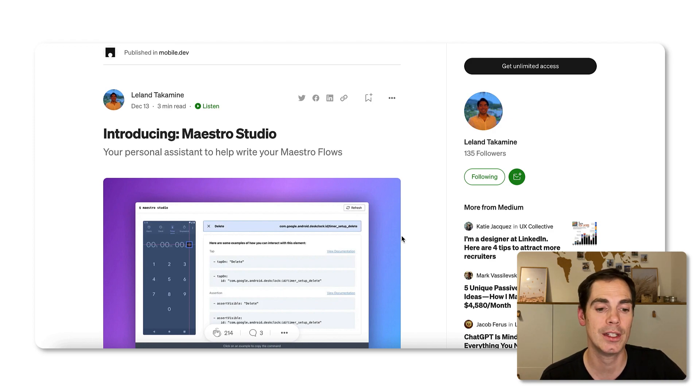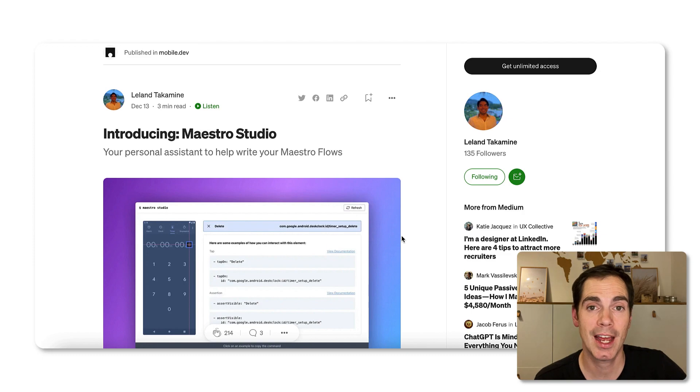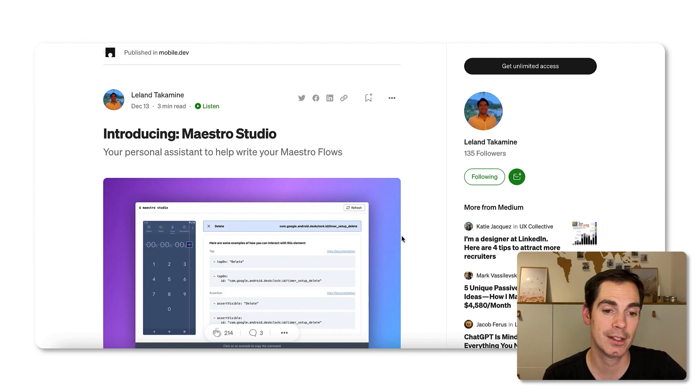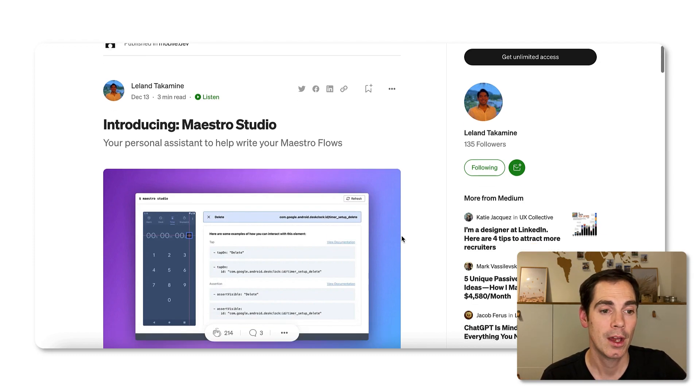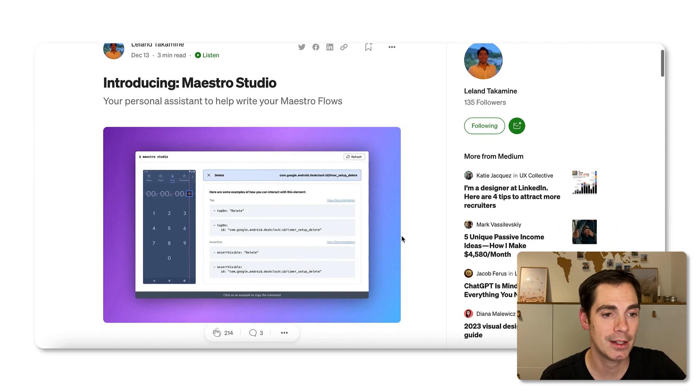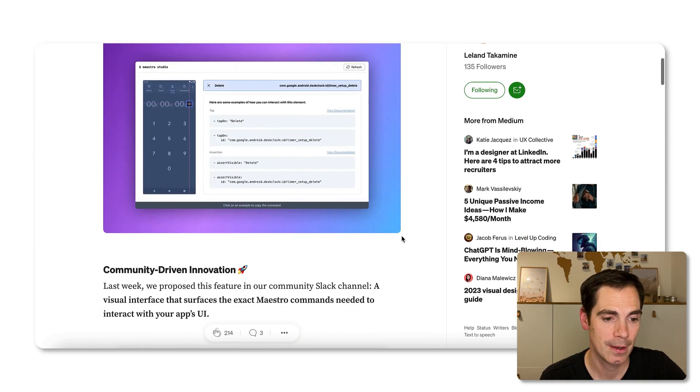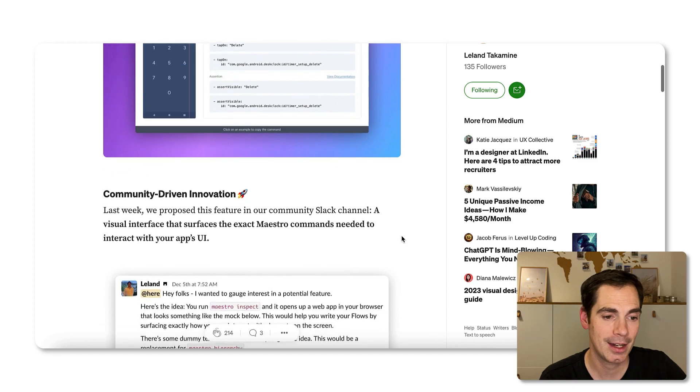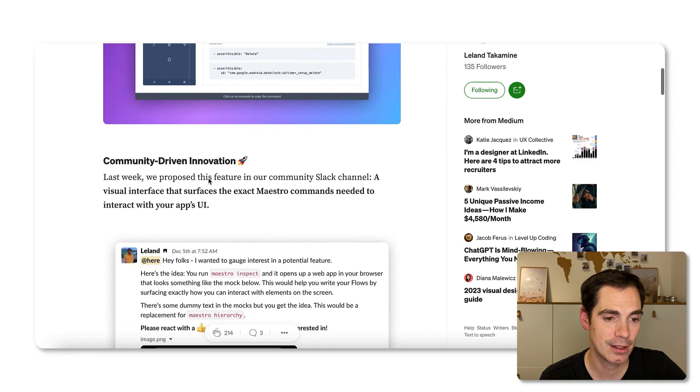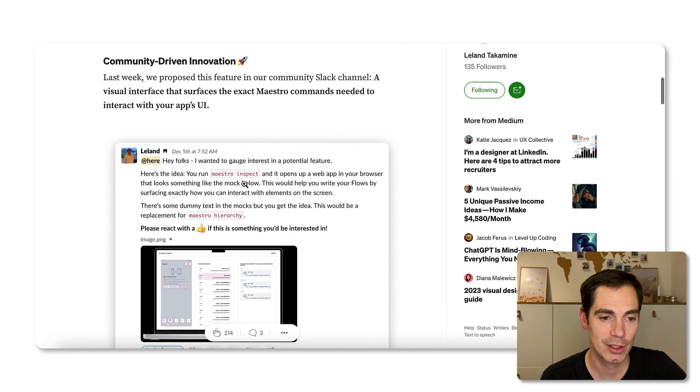They really ask people what they would like to see next and then they do it. This is a pretty amazing example. So in this blog post, Leland is introducing Maestro Studio to all of us. As it just said here, it's a community-driven innovation.